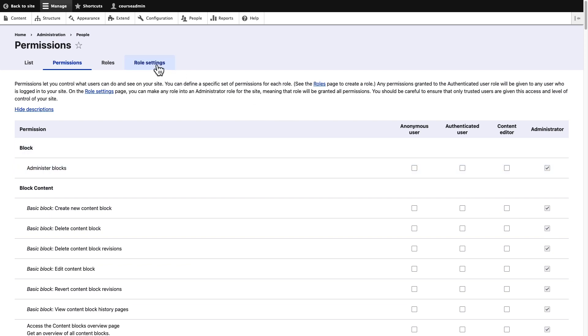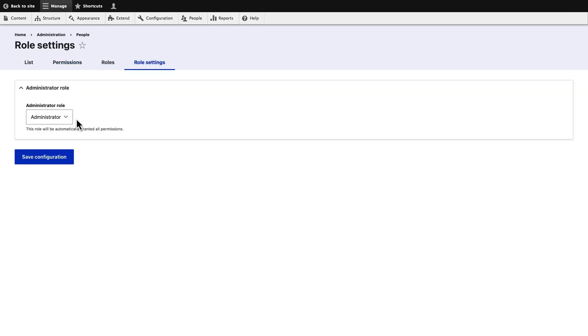The last tab is Role Settings. To access this tab, you need to have a permission named Administer Permissions. Here, you can select the role to which all permissions will be granted.